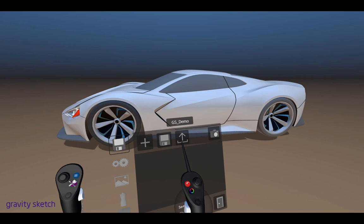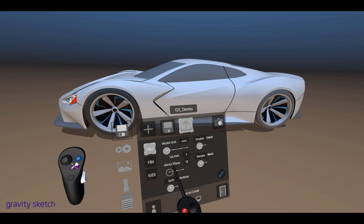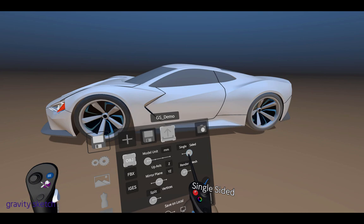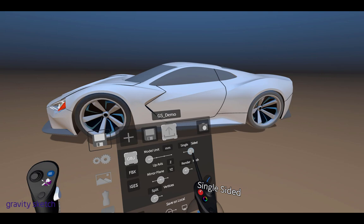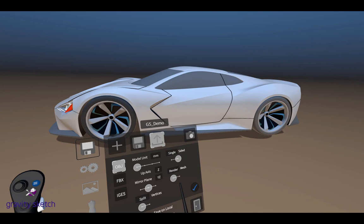Then you'll come up to the export button, that's this little up arrow here. Click it. For OBJ I'm going to leave it on millimeters, I'm going to change my Z axis to up, and I'll leave the mirror plane on YZ. I'll export single-sided surfaces, this will help later on when we start baking shadows.